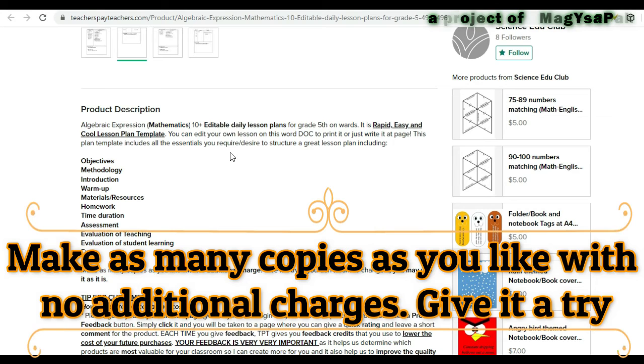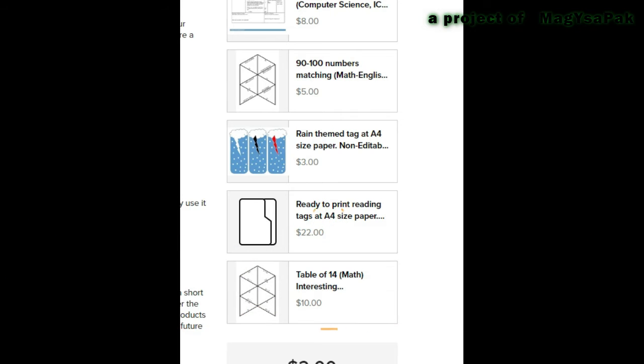Make as many copies as you like with no additional charges. Give it a try.